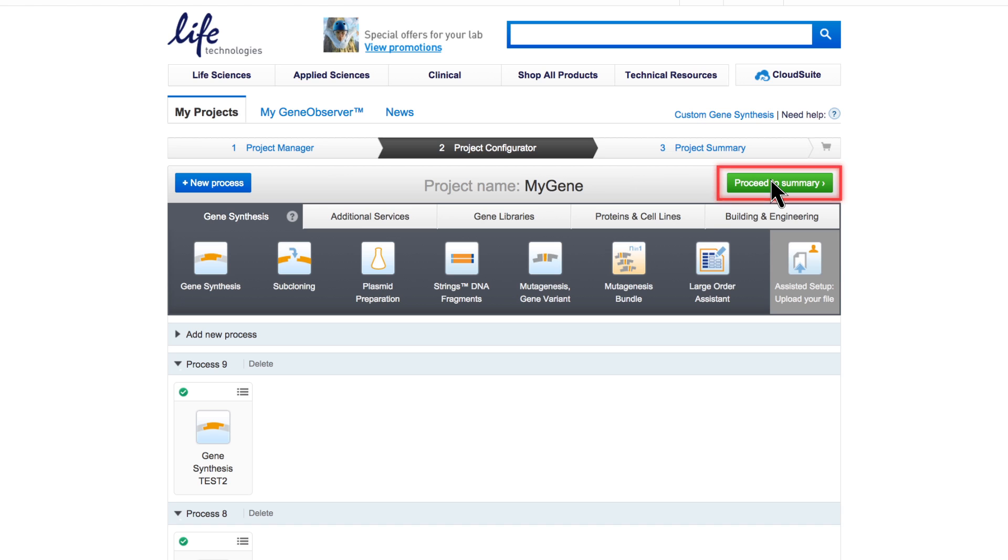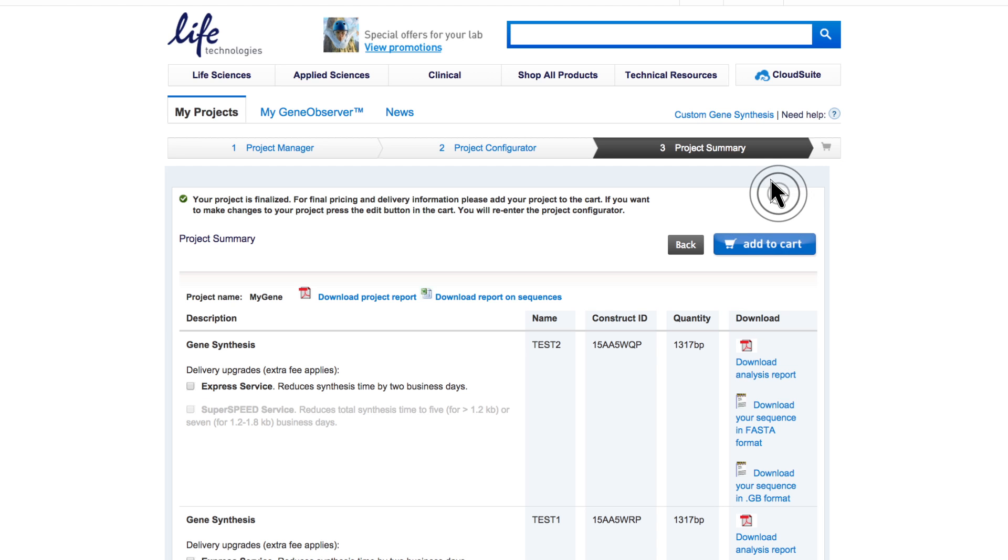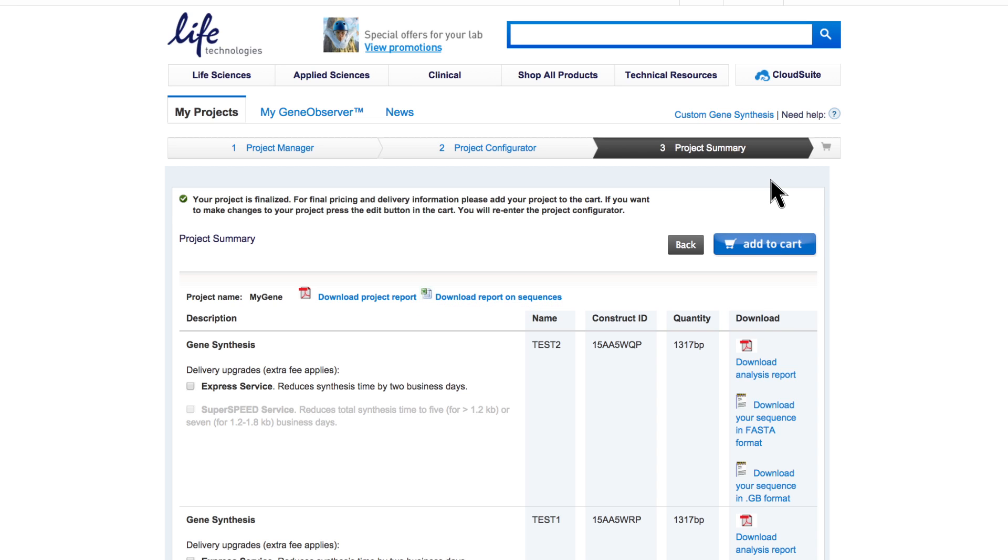Click Proceed to Summary. After proceeding to summary, please note the Excel spreadsheet. It summarizes your project, including all sequences. Check the correctness of all sequences before you add them to your cart for ordering. If available, you can select order speed upgrades here and receive your individual sequence analyses and sequences for download.